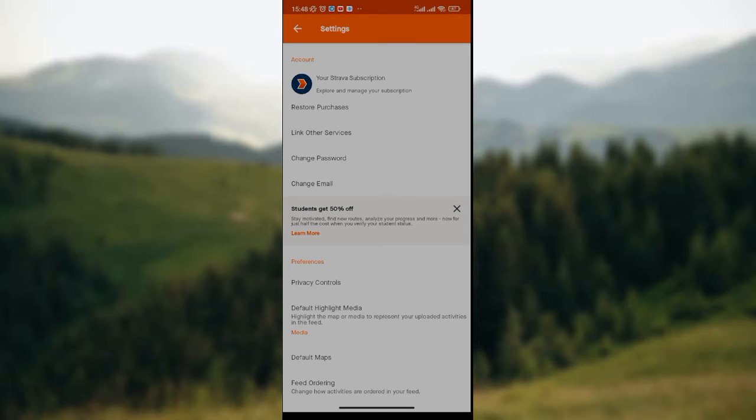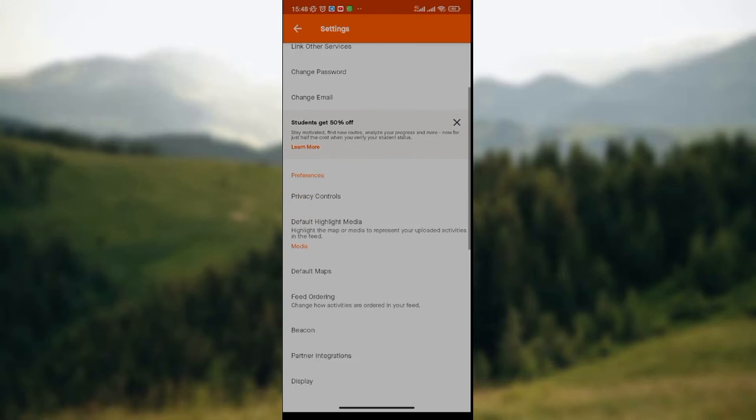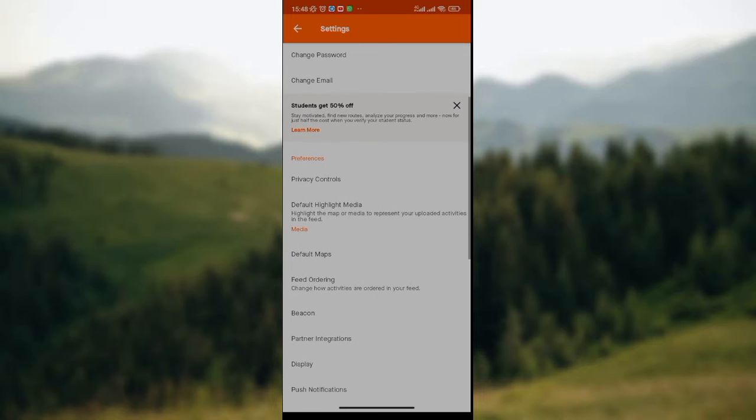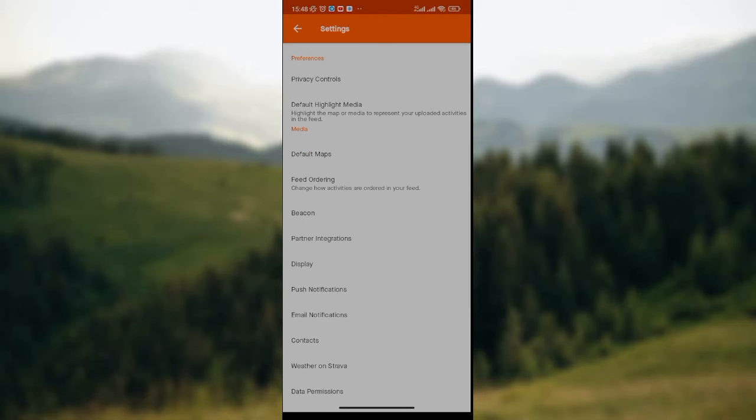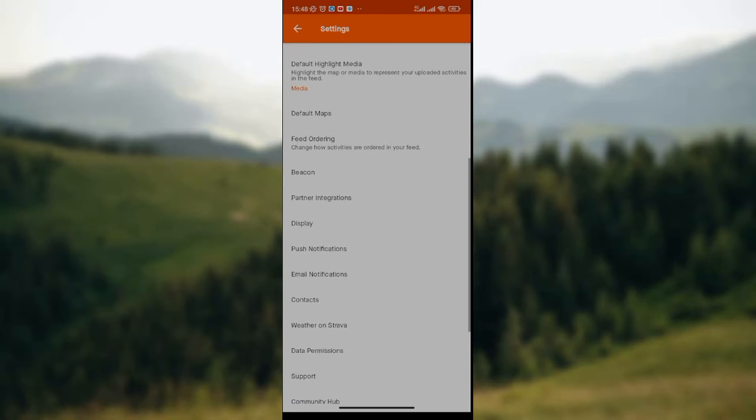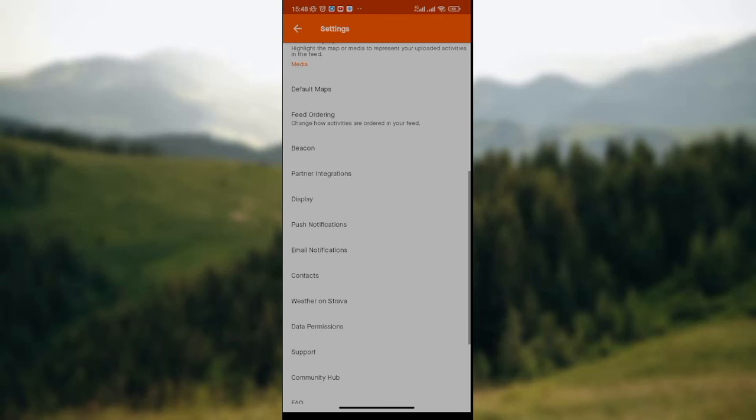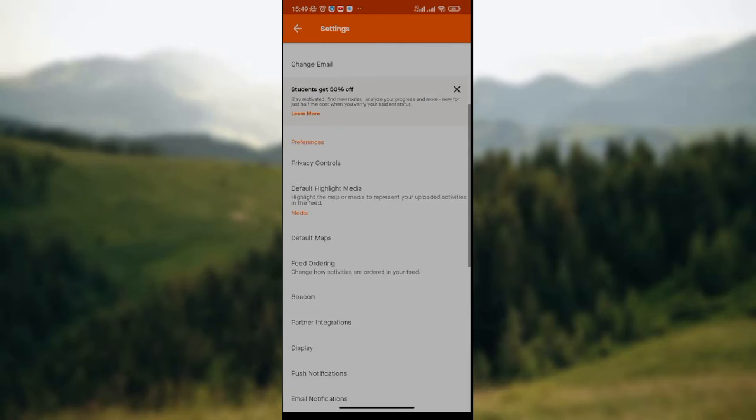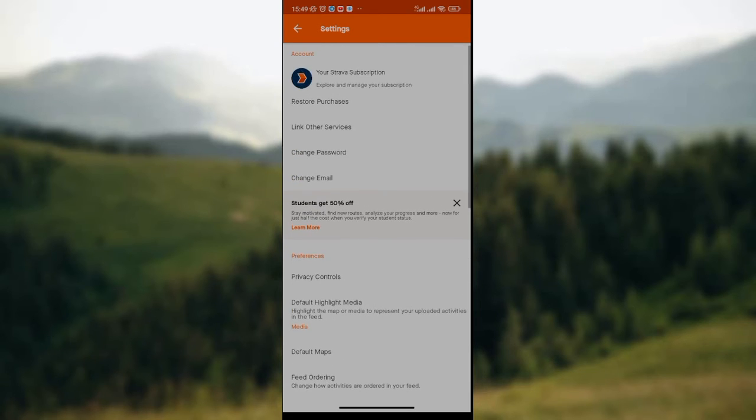On the settings page, you can explore and manage your subscription, restore purchases, change password, change email, edit your display, manage contacts, weather and travel, and so on. Now since we are changing email...